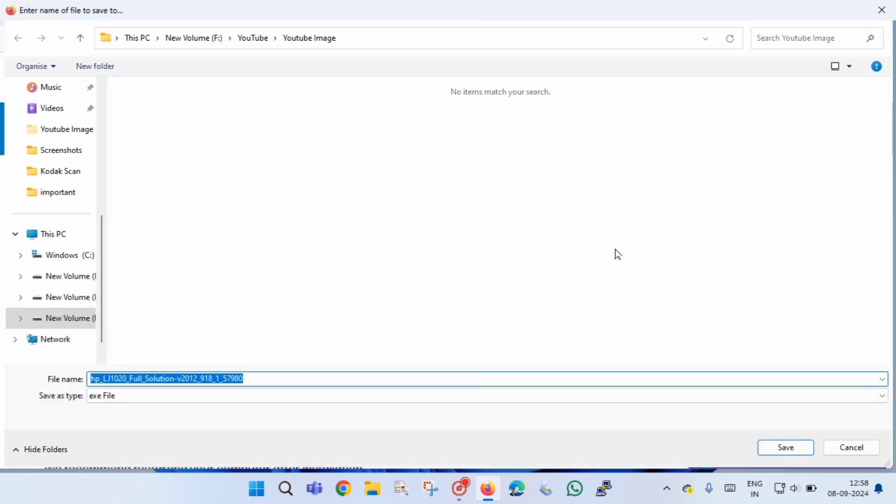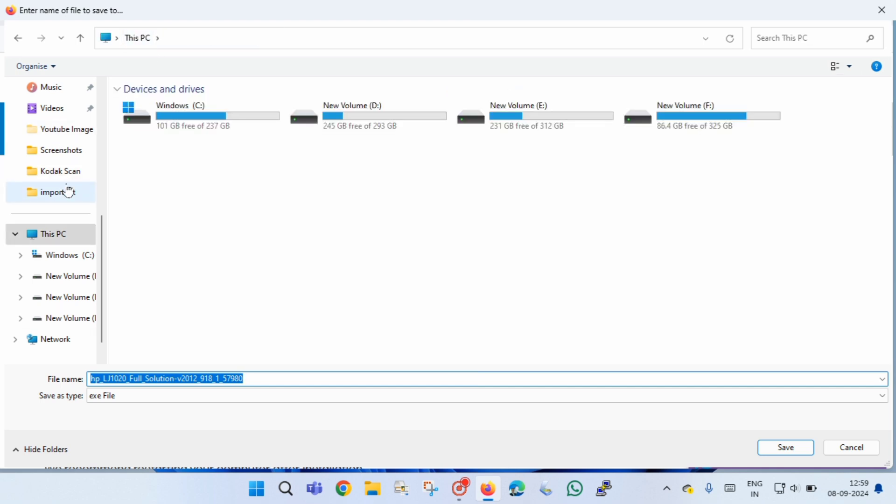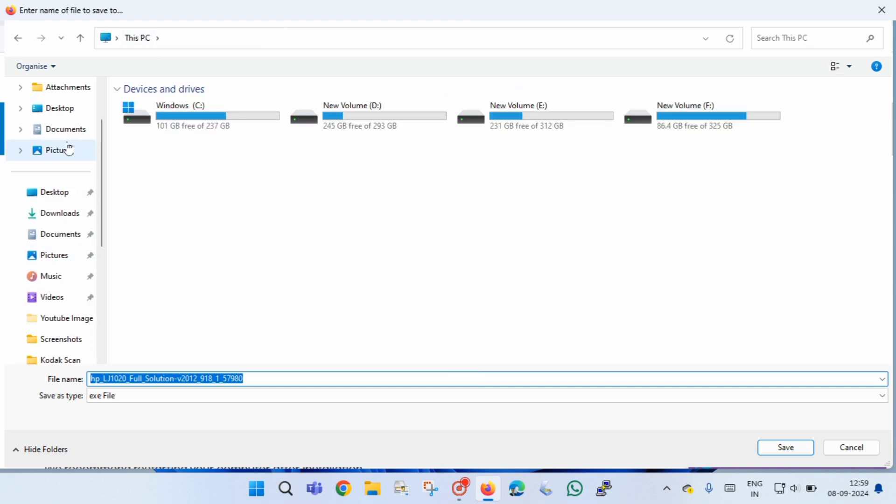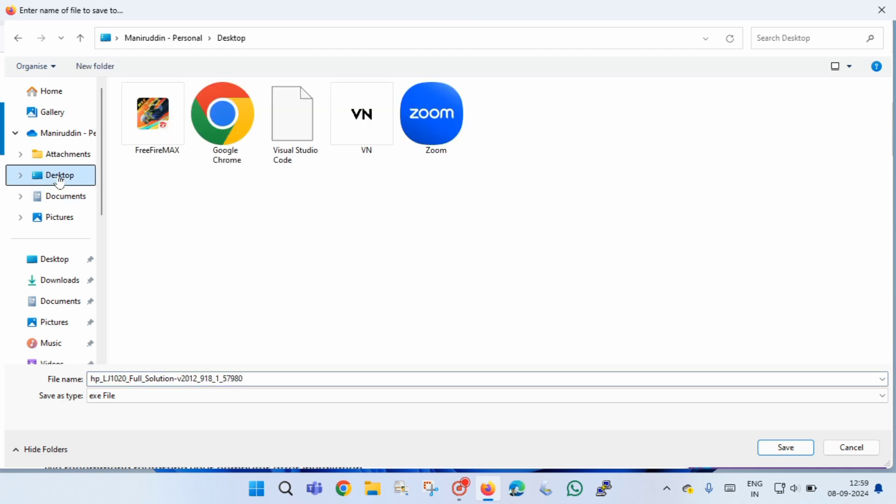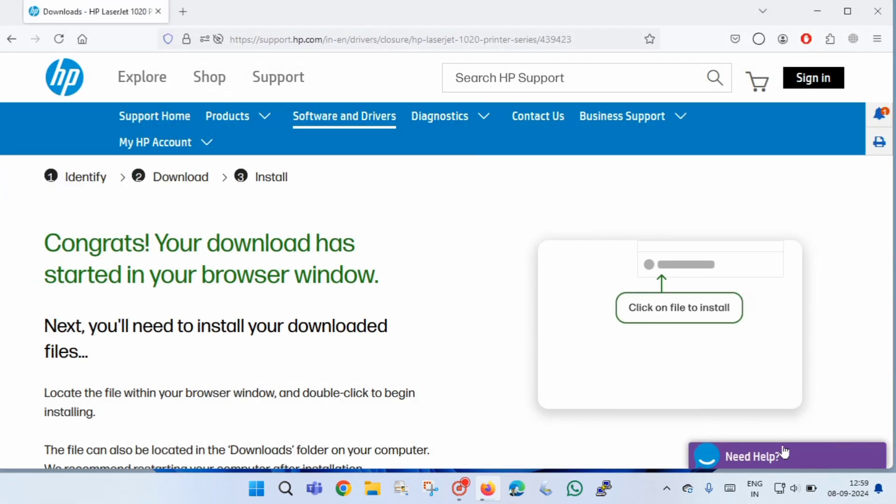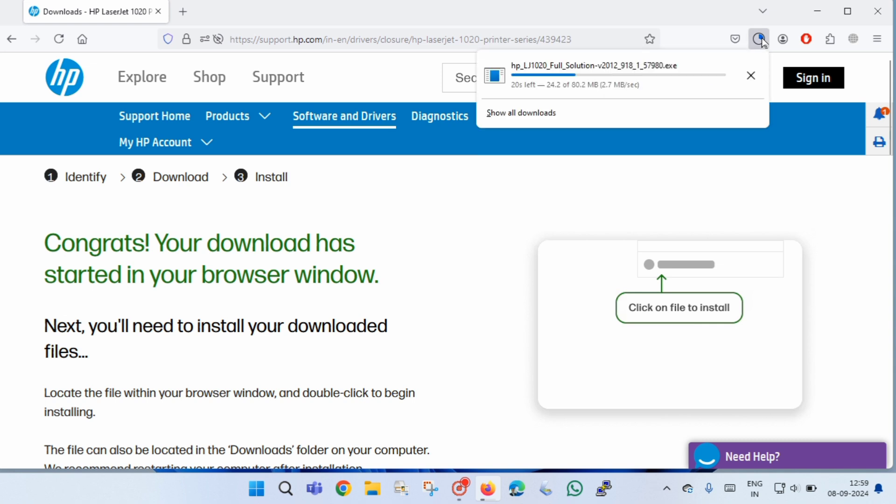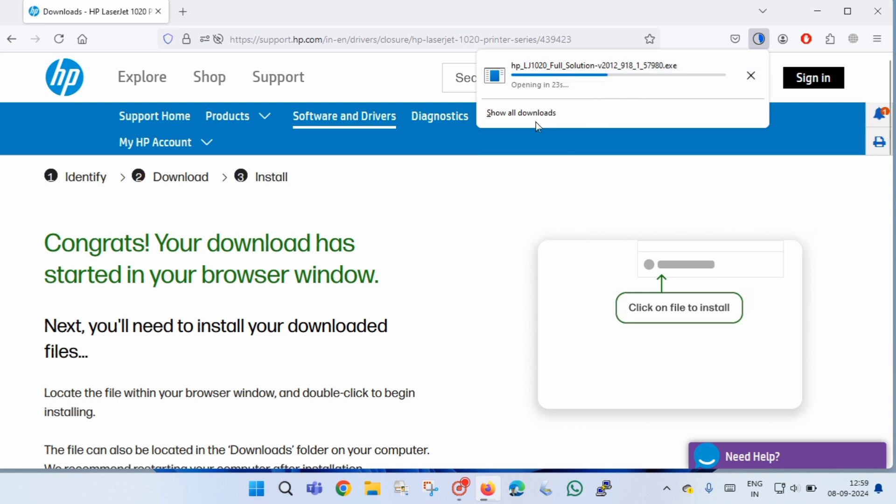Now you have to save the file. Once you click on save button, you will be able to see the download progress. You have to wait till the download is completed.